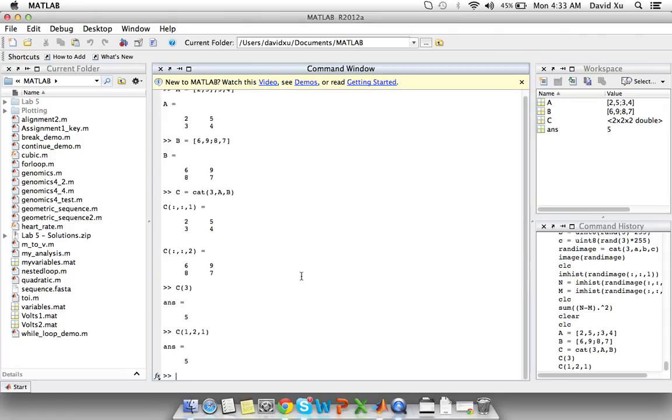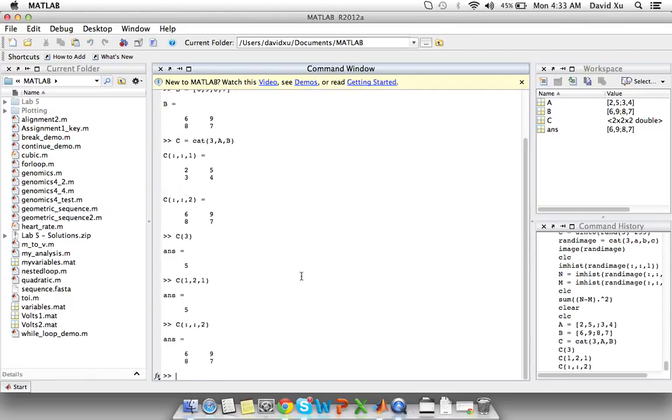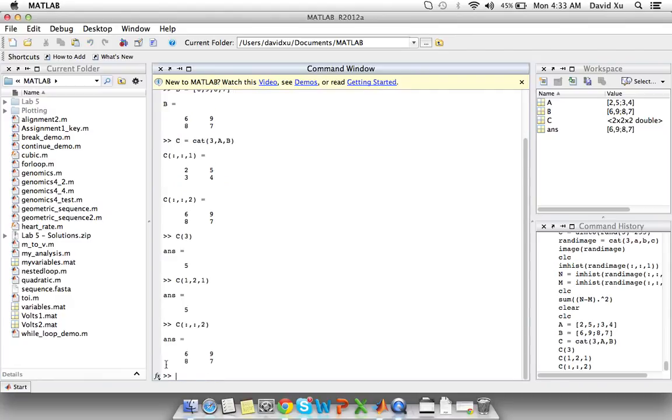If we want to call out the entire face or layer of a 3D matrix we can use the colon colon method. So type C colon colon 2 and we have called out a 2D matrix that's equivalent to matrix B.